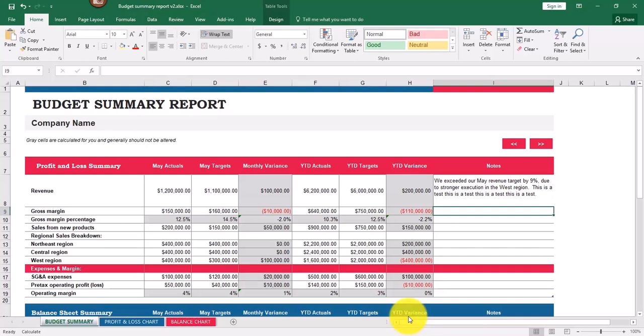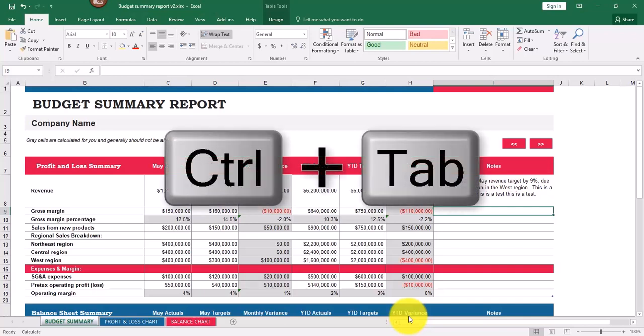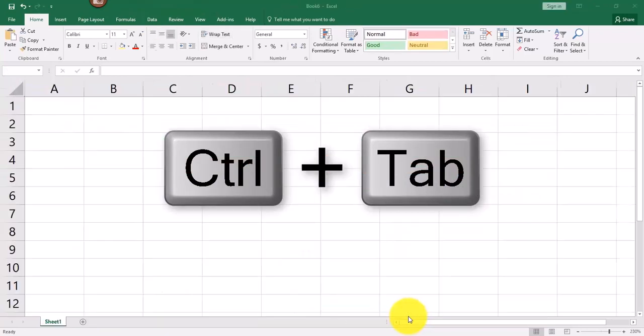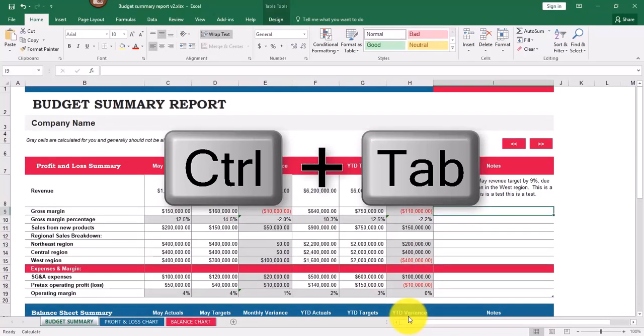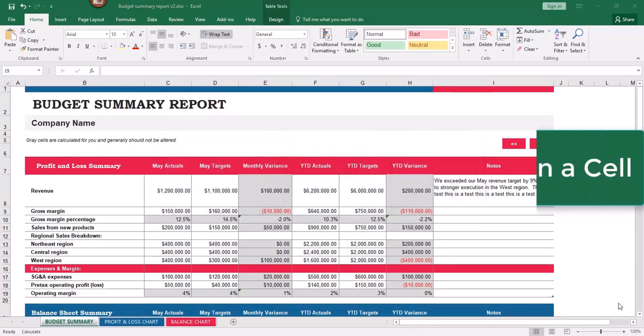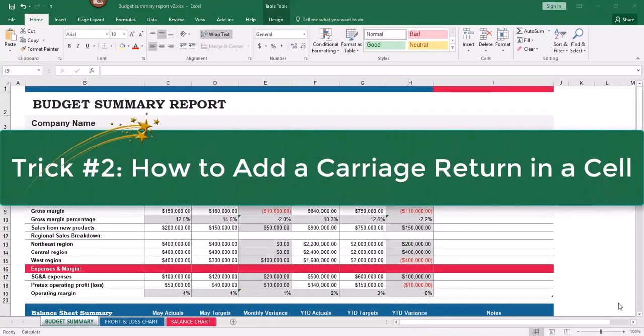I like to use Alt+Tab to switch between windows. The only problem with Alt+Tab is it will switch between all of your windows, not just your Excel workbooks. So instead of Alt+Tab, try using Ctrl+Tab — hold down the Control key and tap the Tab key — and it will switch only between your Excel workbooks. That's the first trick.